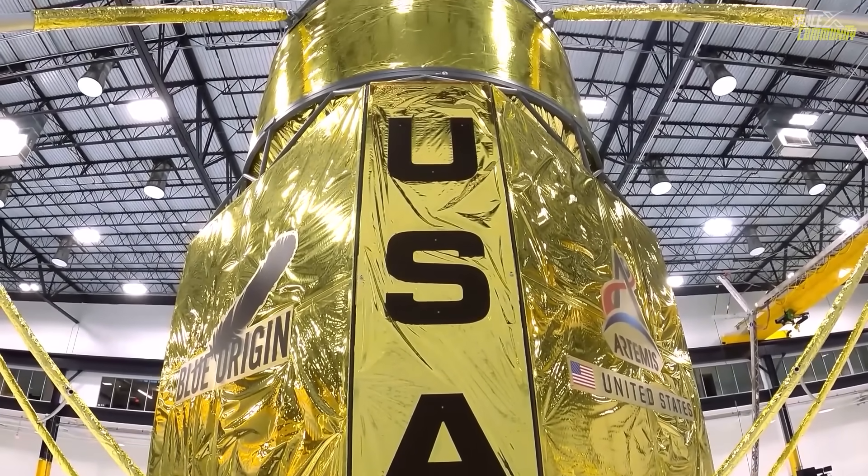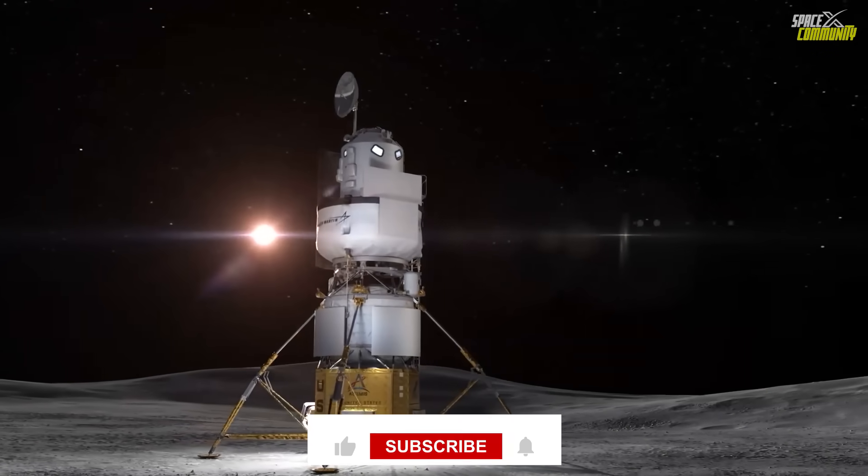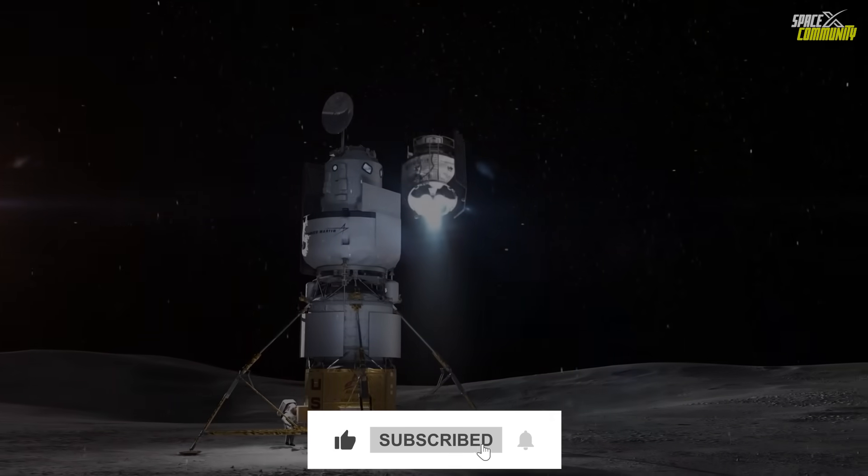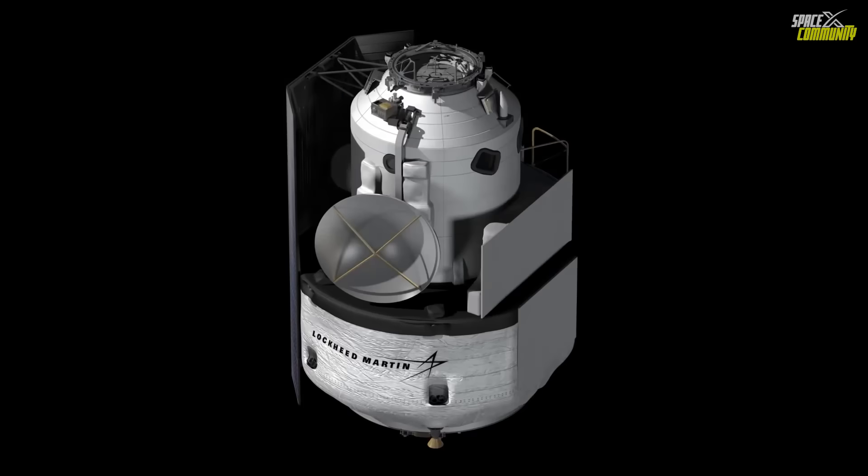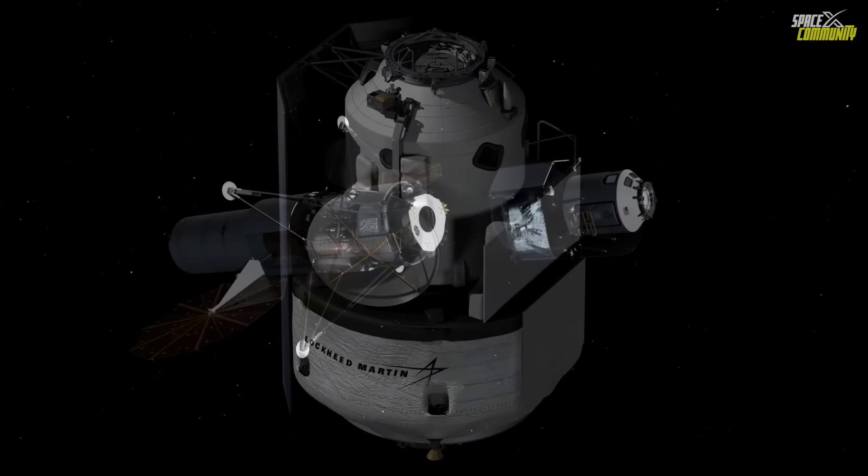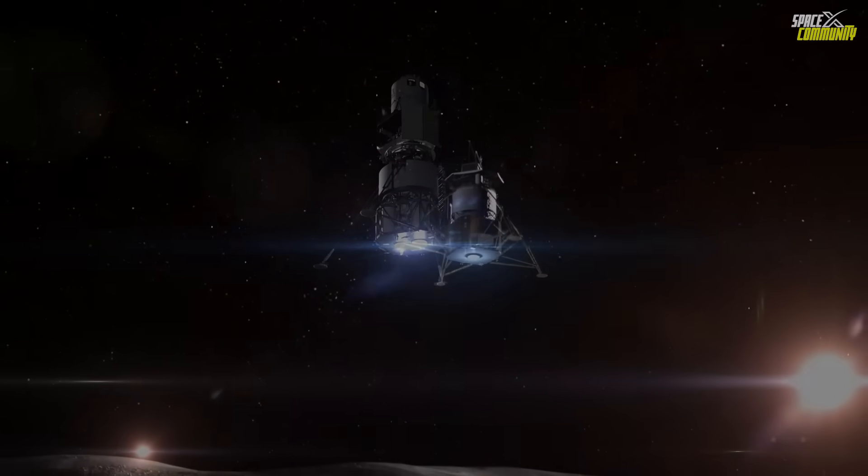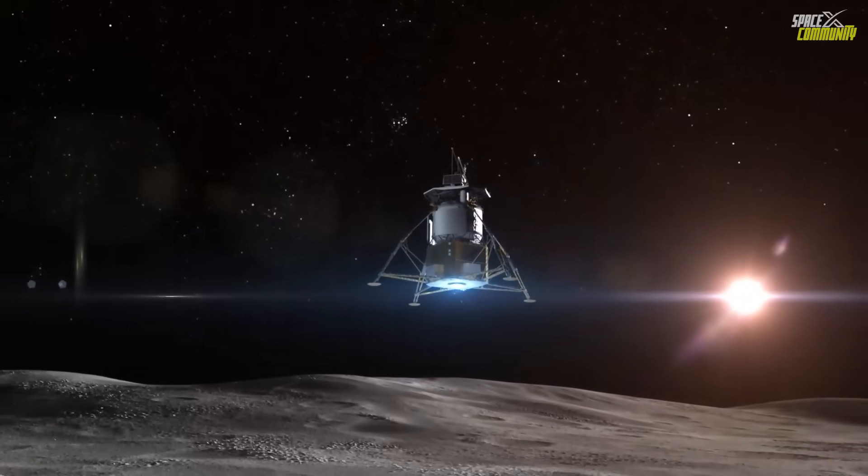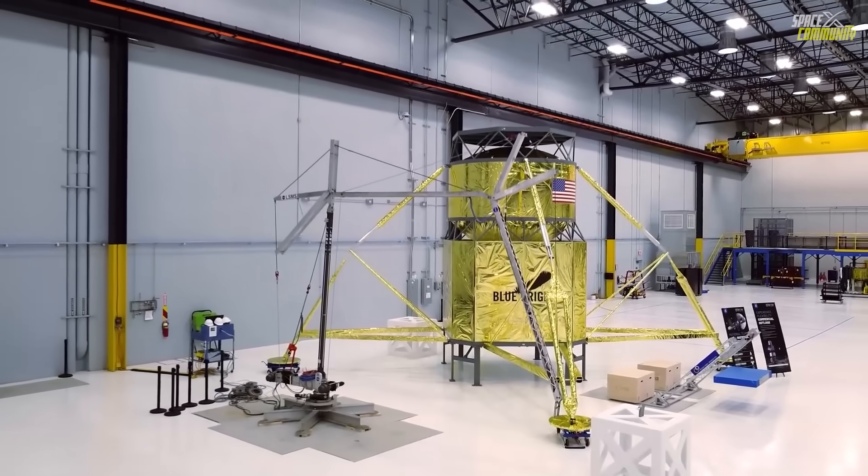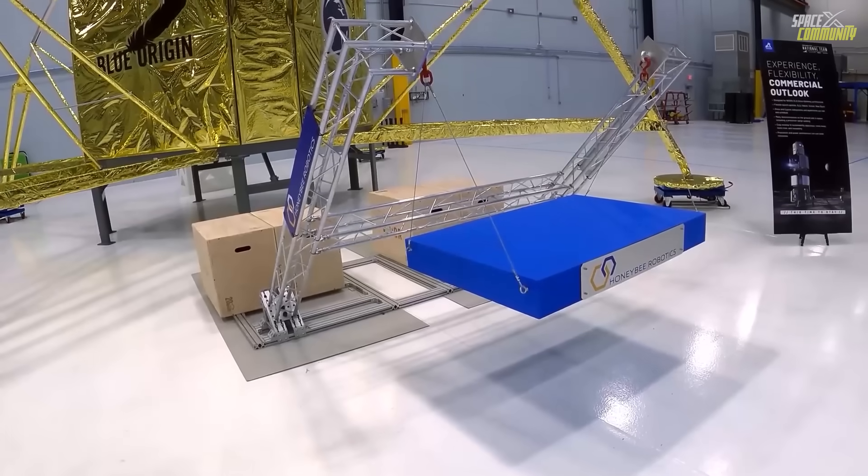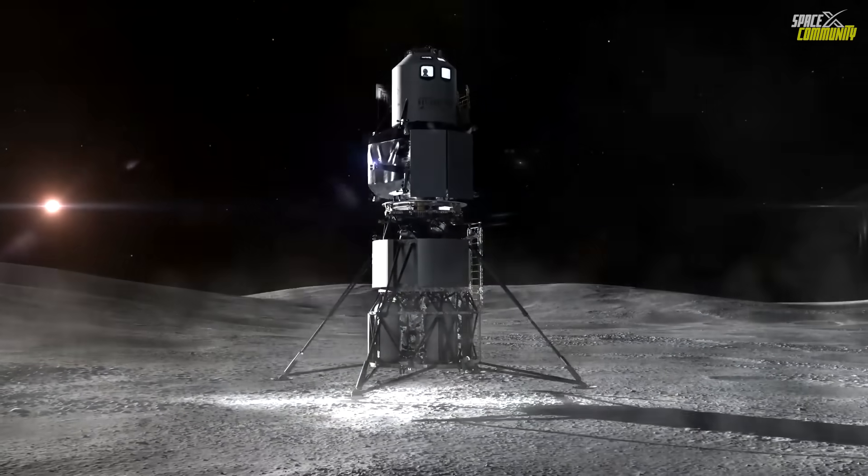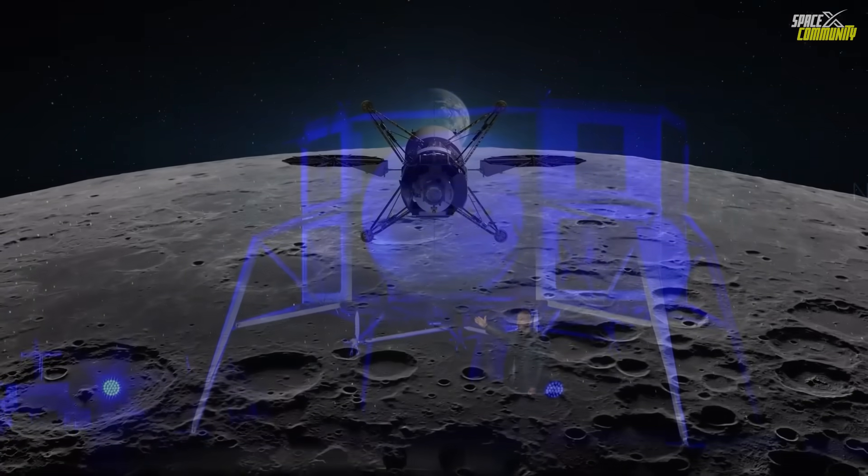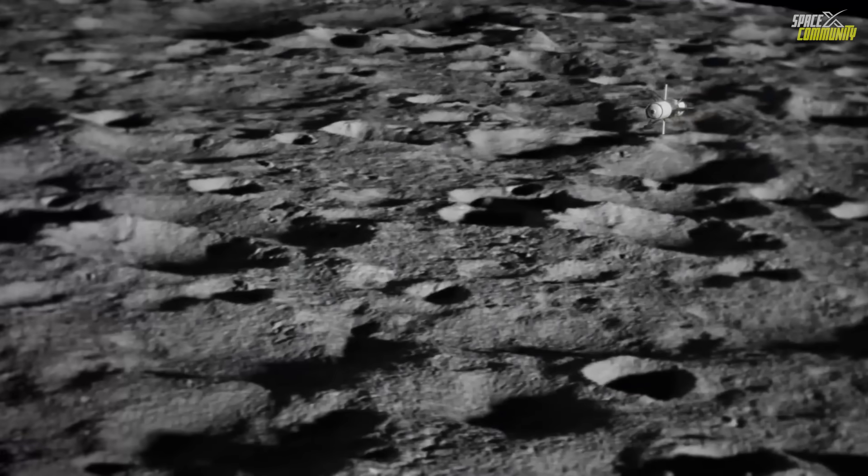Colouris emphasized that the transporter has undergone significant refinements since its initial conception. When Blue Origin first won the NASA contract, the transporter's design was less defined and its development was expected to be a collaborative effort among the national team partners. The decision to bring its development in-house reflects Blue Origin's strategic shift toward greater control over critical components of its lunar program, likely driven by a desire to reduce risks and ensure alignment with the company's broader objectives.